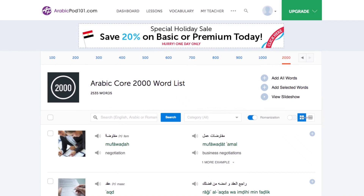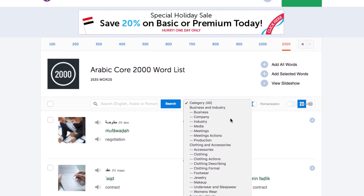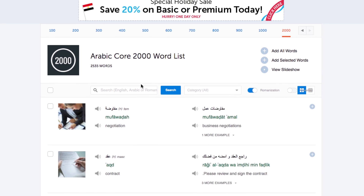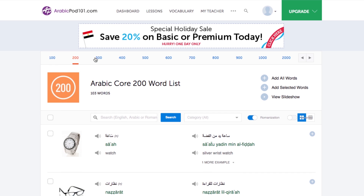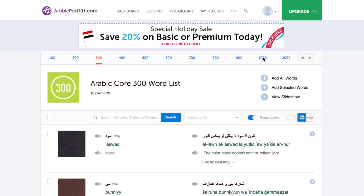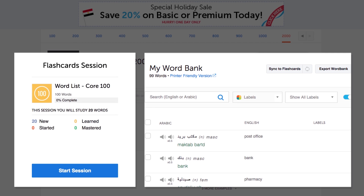Number seven: get the 2,000 most common words list. Language experts say you need around 1,500 words to be conversationally fluent. Here you get 2,000 must-know words sorted into categories such as verbs, adjectives, everyday words, and even numbers. You'll see the top 100 words, the top 200, 300, up to 2,000. You can study these words with the slideshow, or send them to the word bank or flashcards.